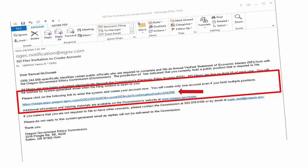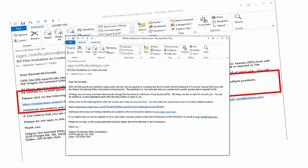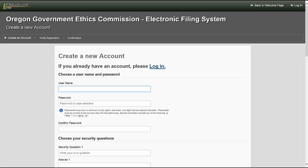Once you have clicked on the system generated link in your invitation email, it should open the default browser on your system and present the Create a New Account profile interface. By selecting the system generated link, you have been directed to the Oregon Government Ethics Commission Electronic Filing System Create a New Account interface. You will be required to accept each invitation; after the initial Create a New Account, you will select the link in additional invitations. If you are routed to the Create a New Account interface, you will log in — do not complete a new account for each position.